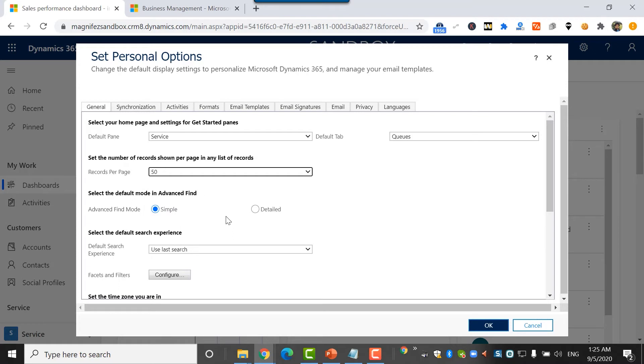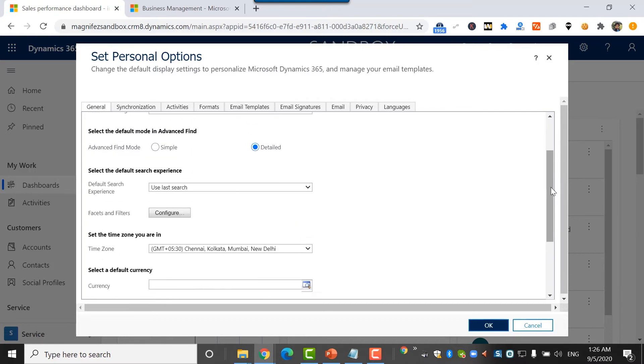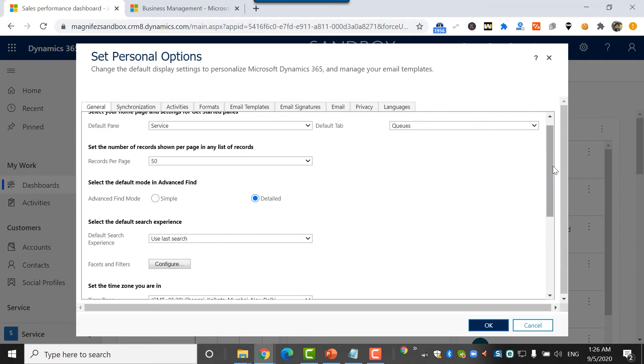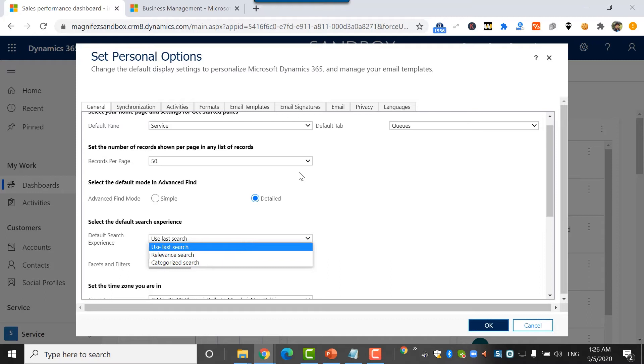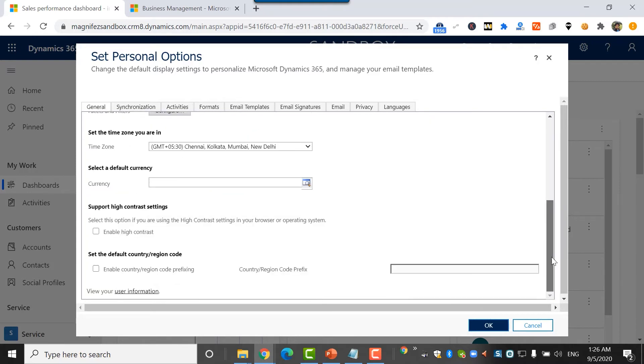And then the default mode in advanced find. There are two modes: one is the simple mode, that's the default one, and if you want to have a detailed way of advanced find search, you can mention that. For the default search experience, every time when you're searching in customer engagement application, you can go for any of these two types of searches: relevant search or category search. You can select any of these and then click save.